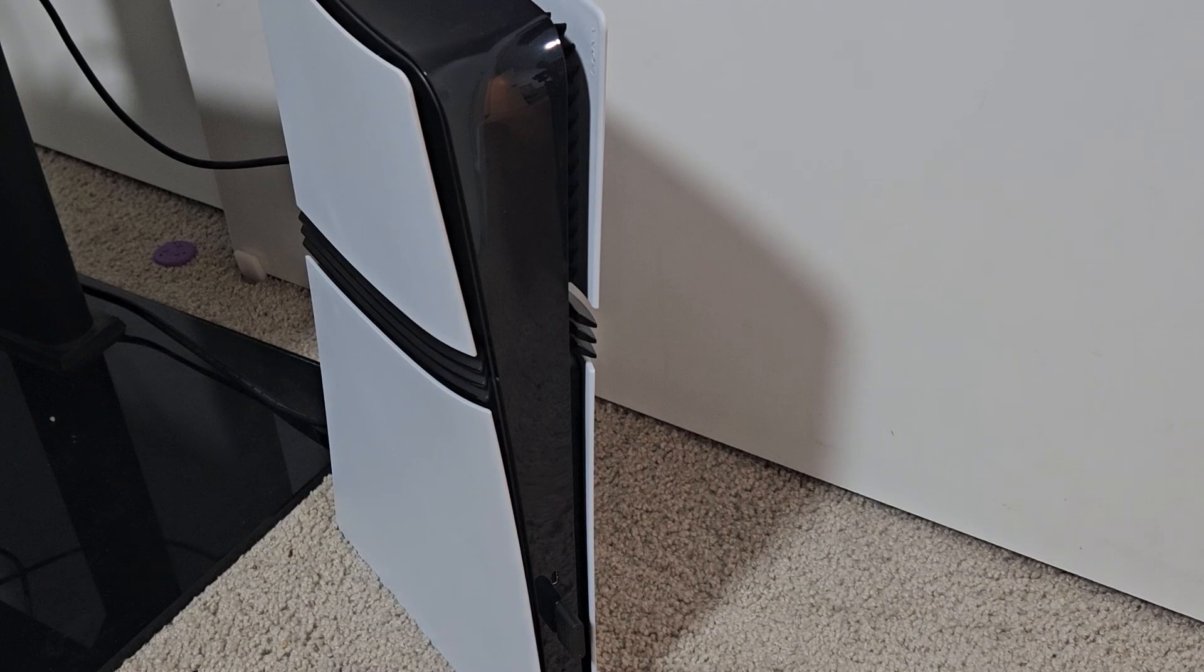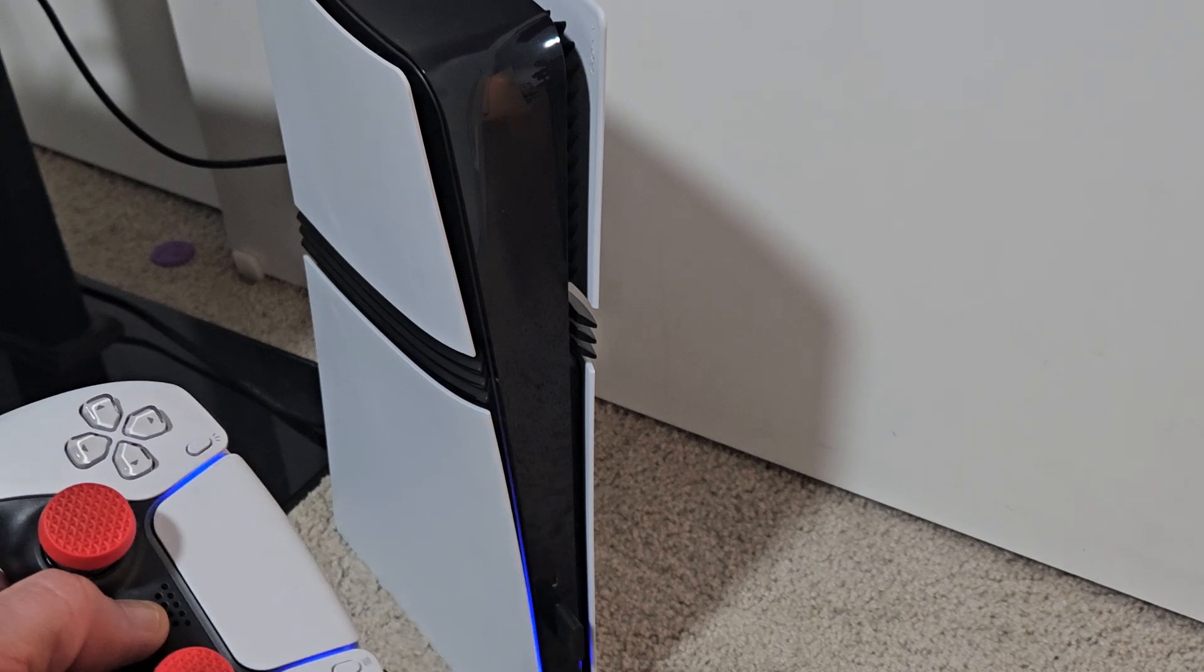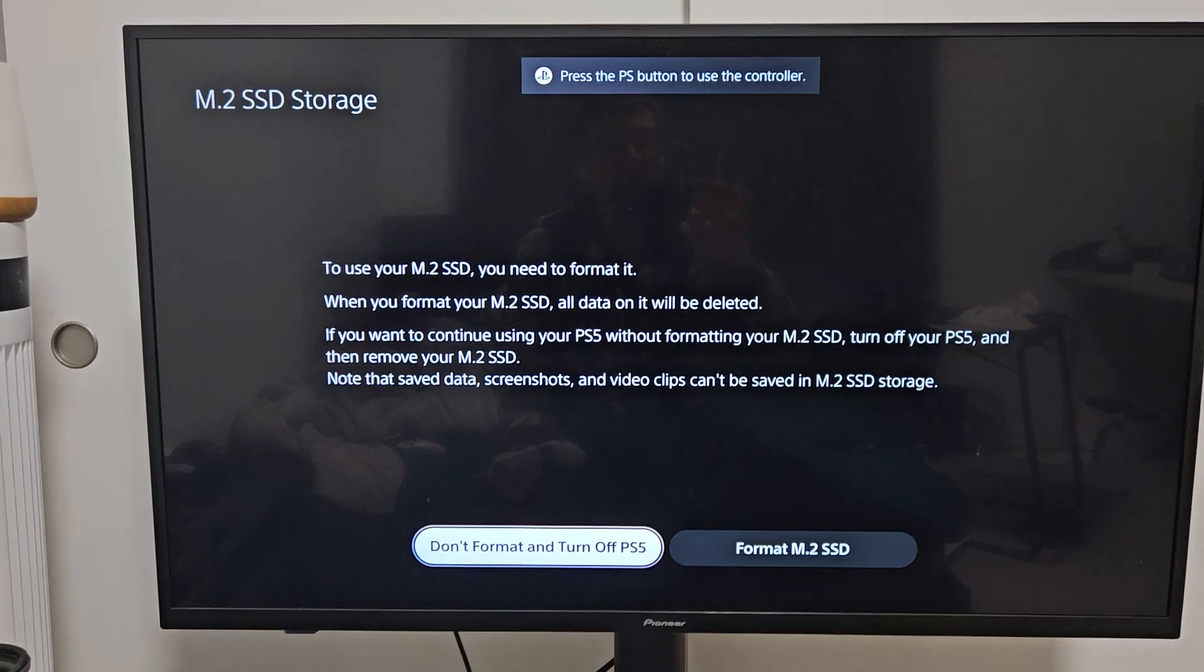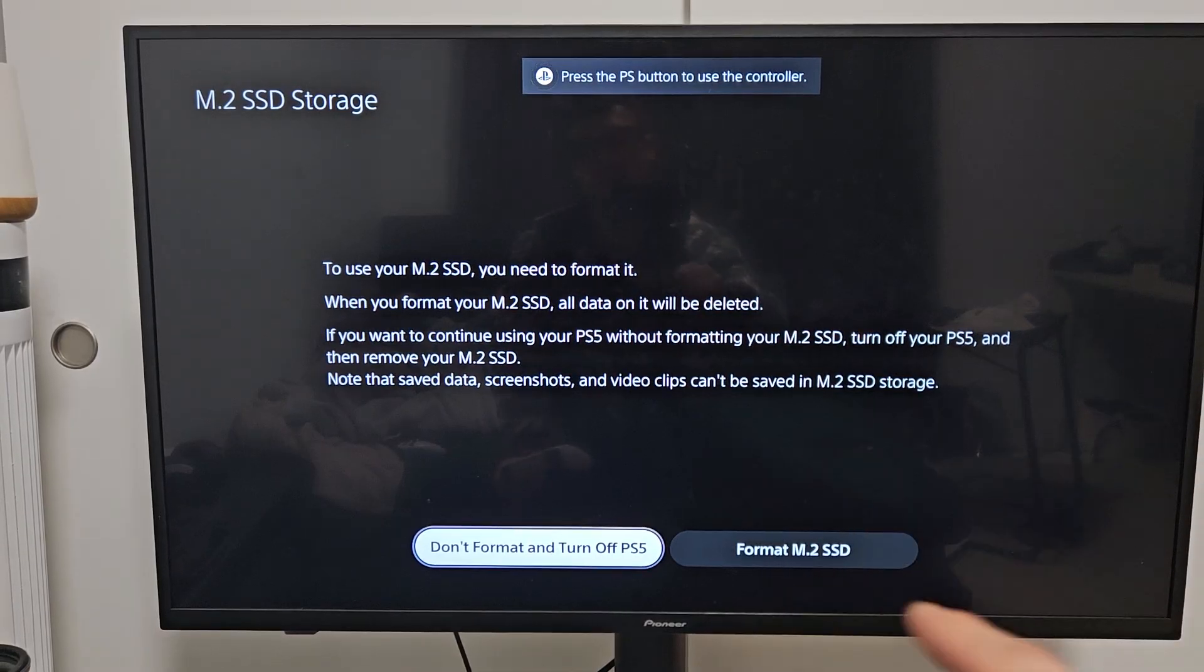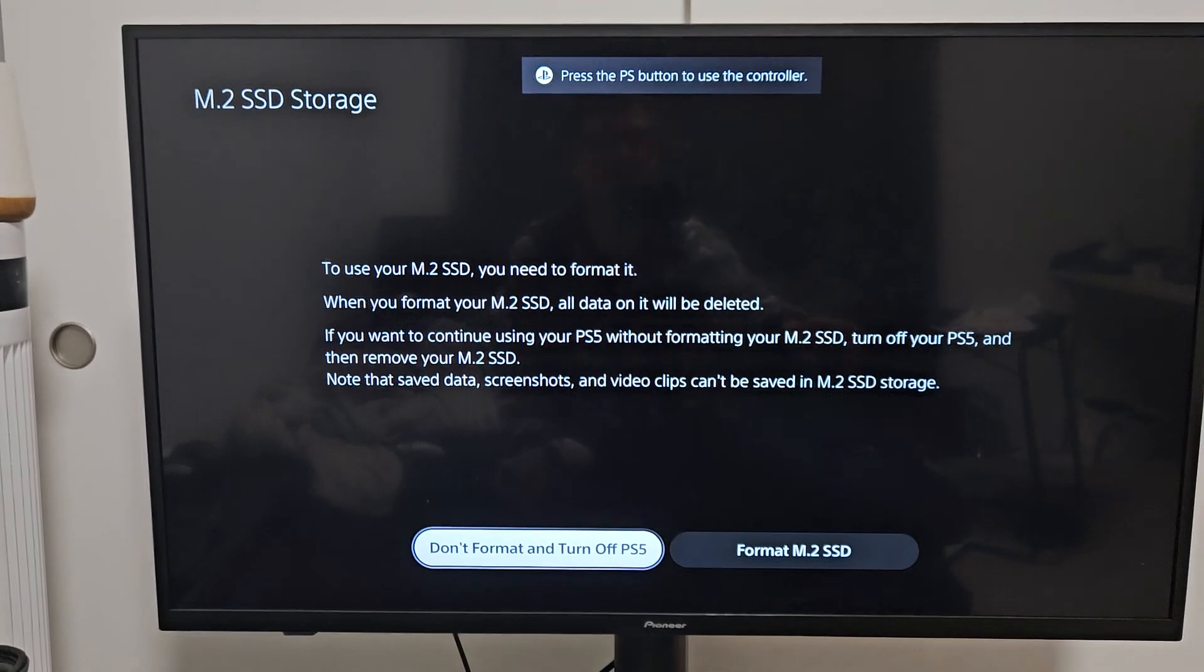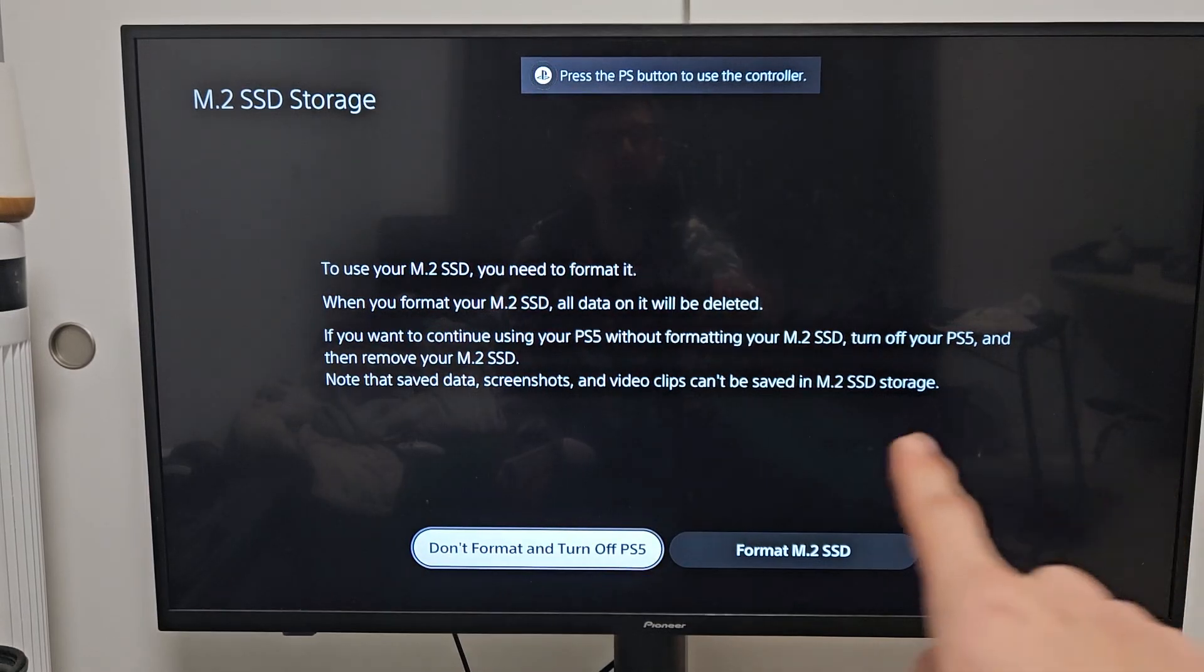Now plug everything back in and turn your PS5 on. As soon as your PS5 turns on, you should see this screen here.